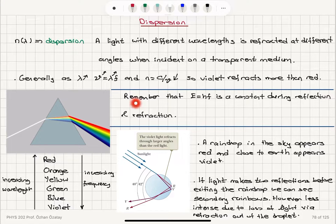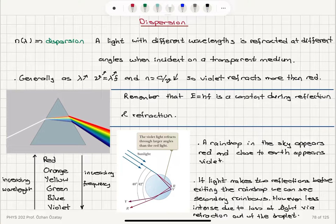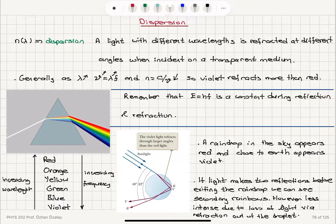Remember that E equals hf — that's the energy of a wave packet — which is constant during reflection and refraction for each wavelength component of light. So the frequency does not change when we enter a transparent medium. It's the wavelength and the propagation speed that change accordingly.